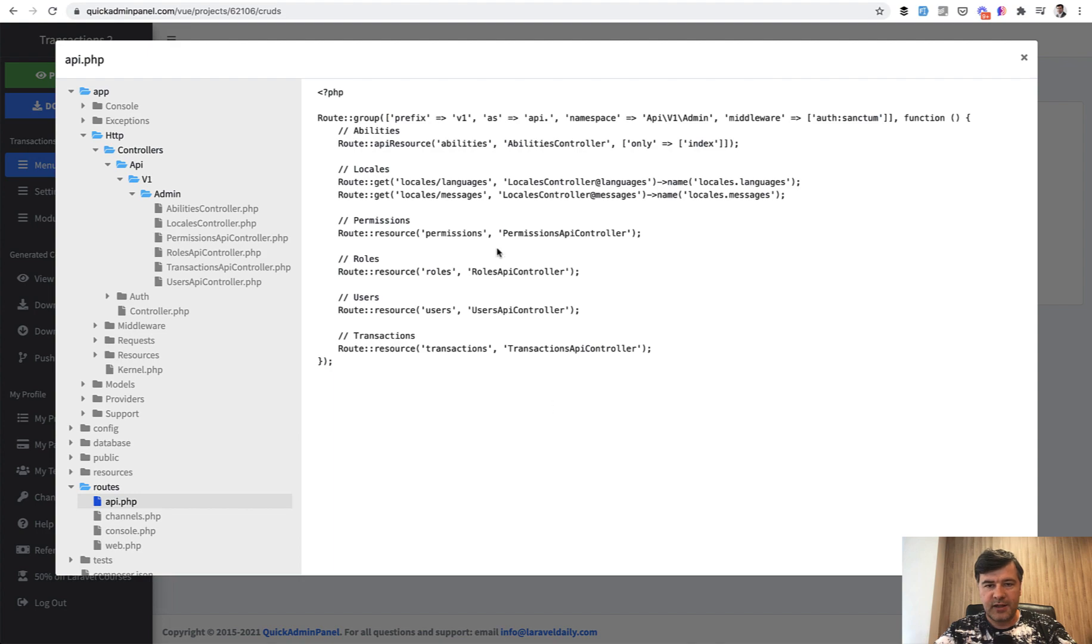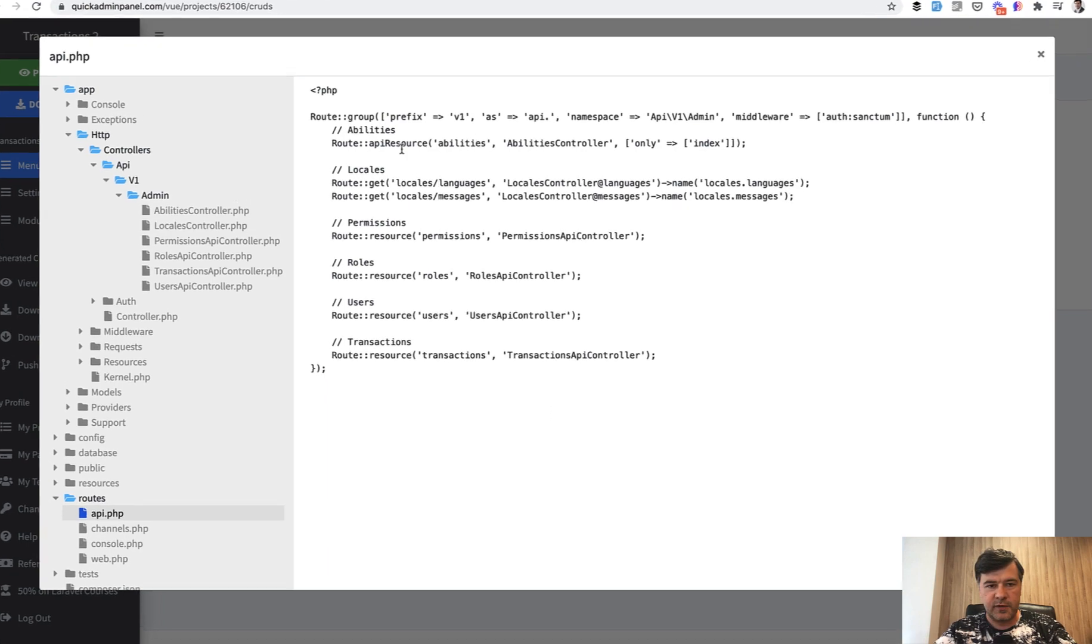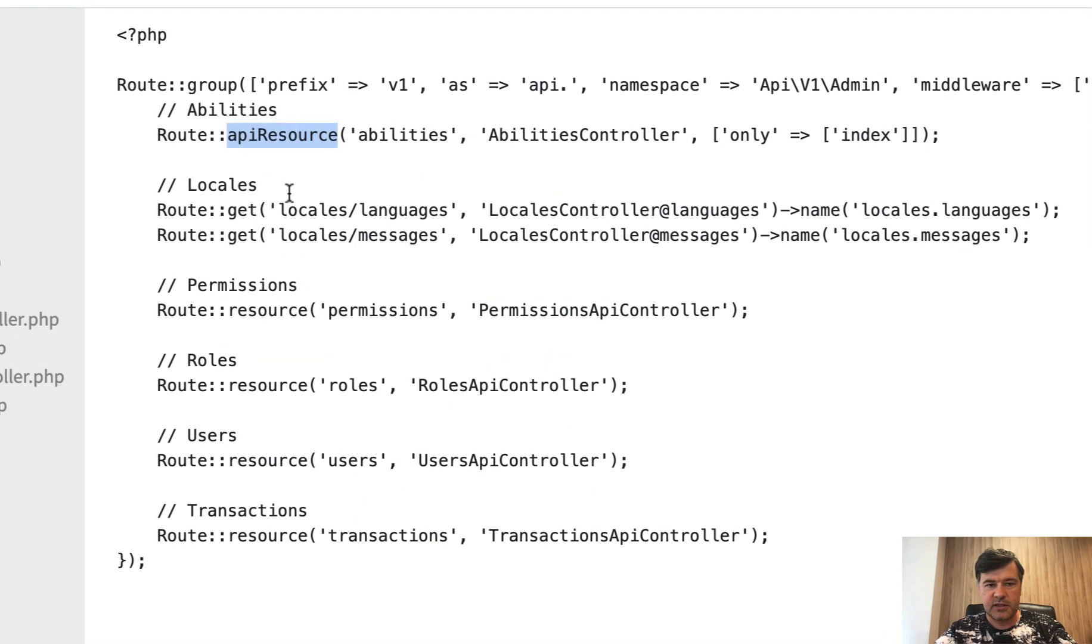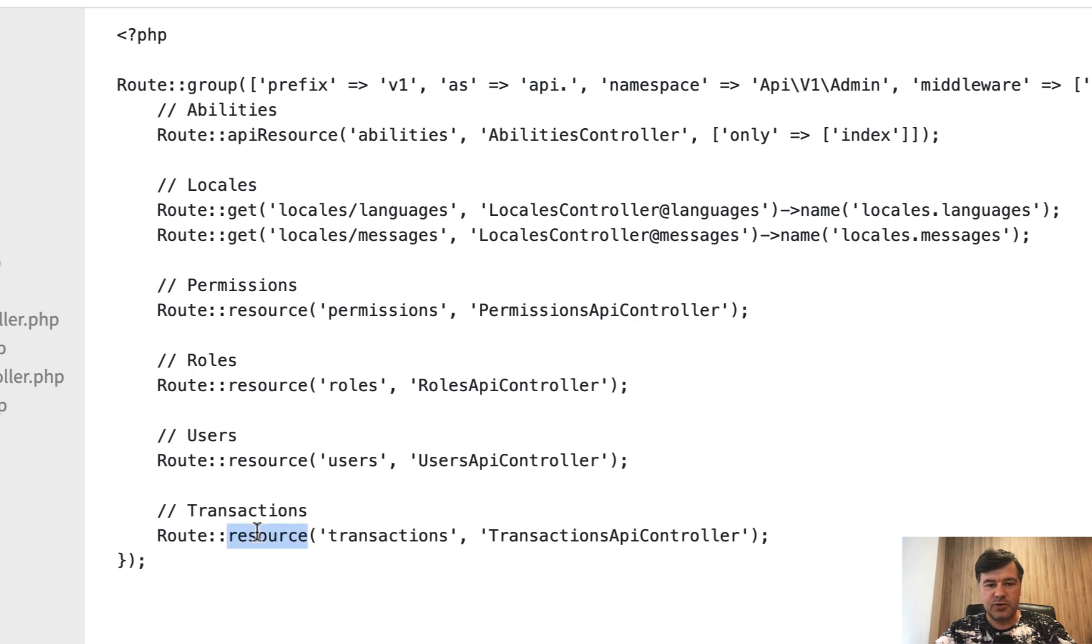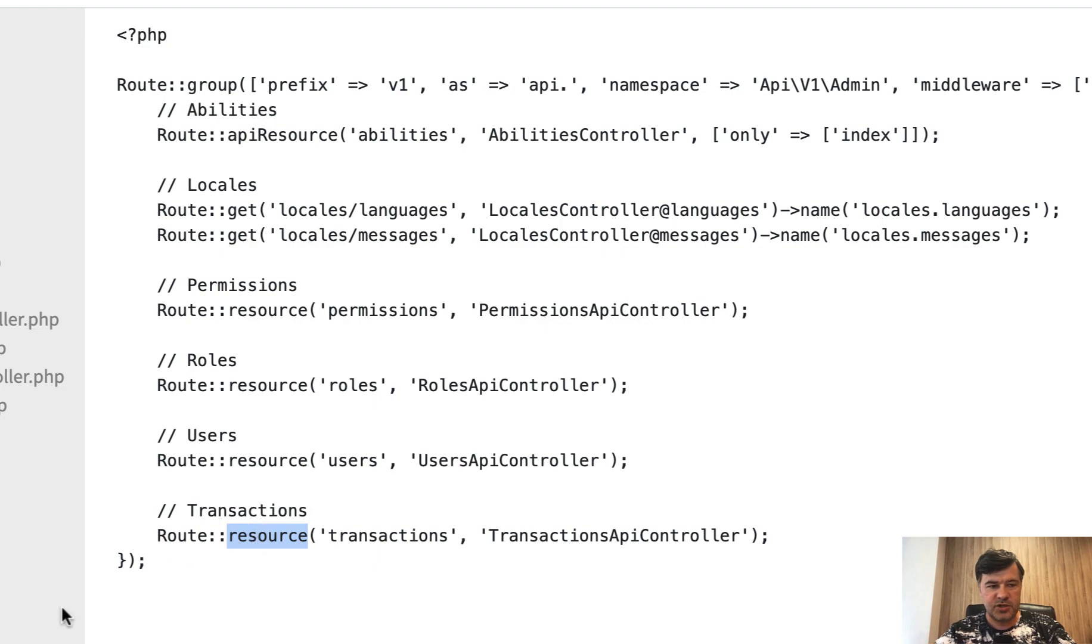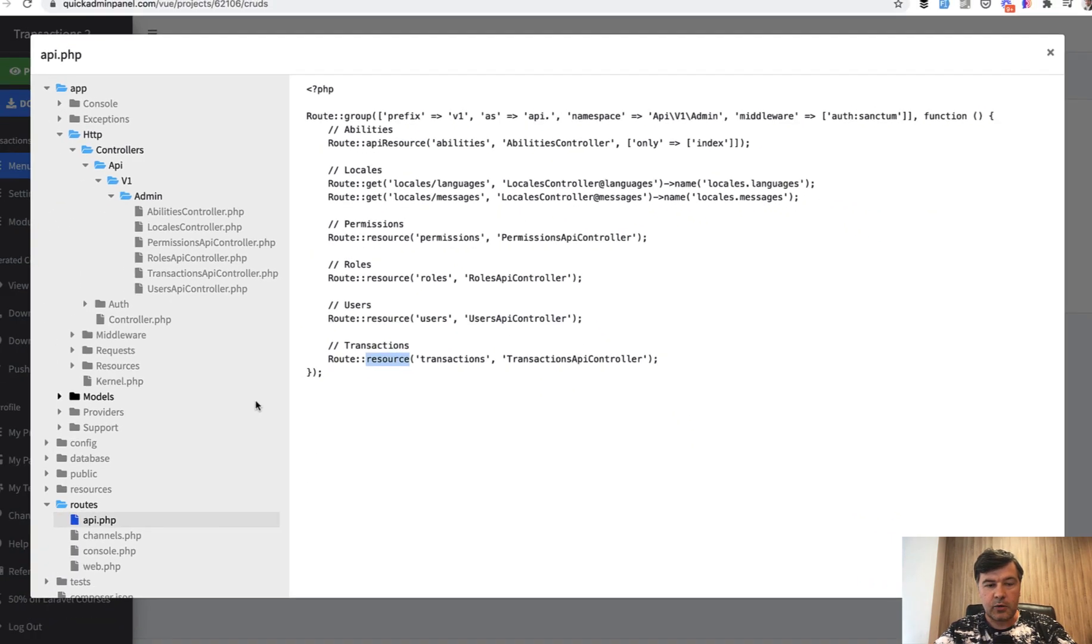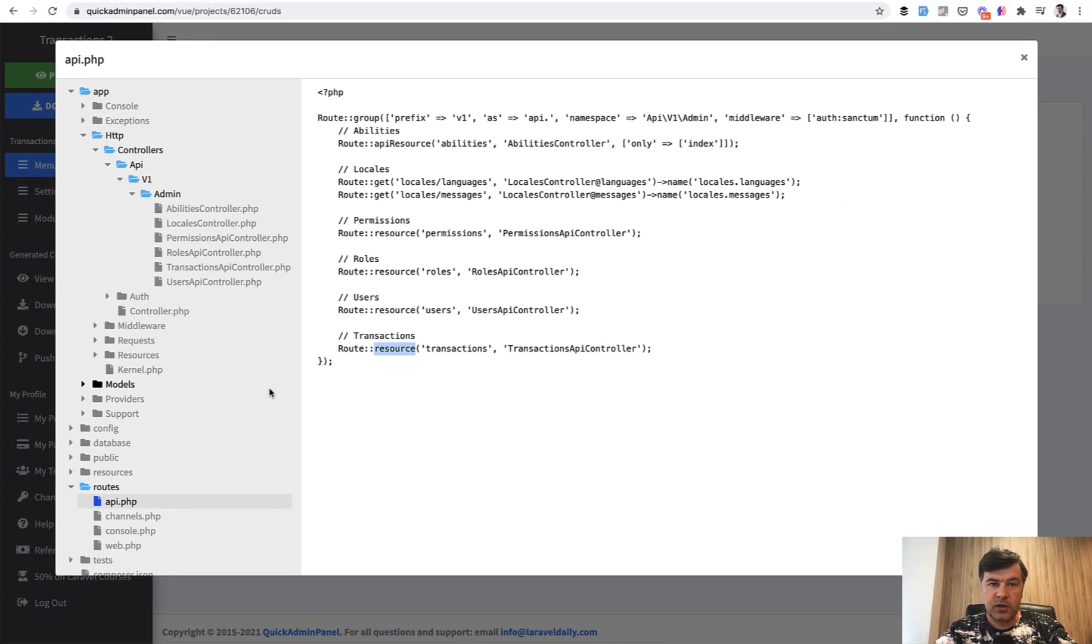Then in the routes API, it's almost the same thing, or in fact, identical thing just for the Vue.js. We have more things like abilities, like locales, but generally route resource is the same. It's not route API resource this time. It's route resource because it has all seven verbs, including create and edit, which I've mentioned just now. And now let's download that one and see how it works locally.